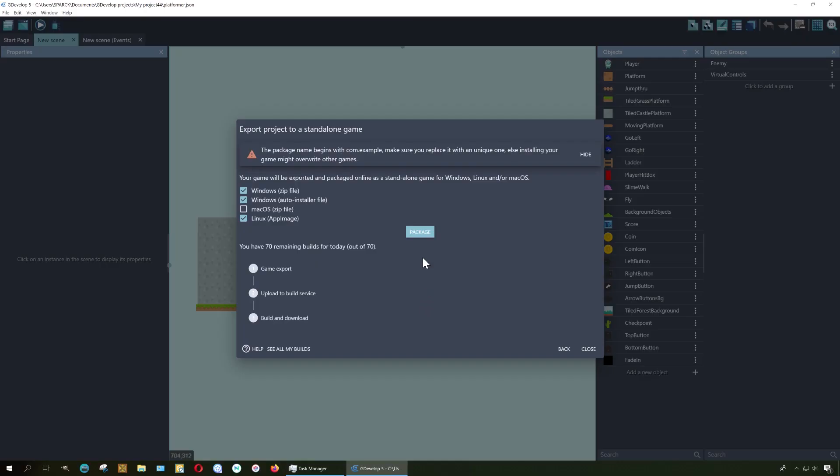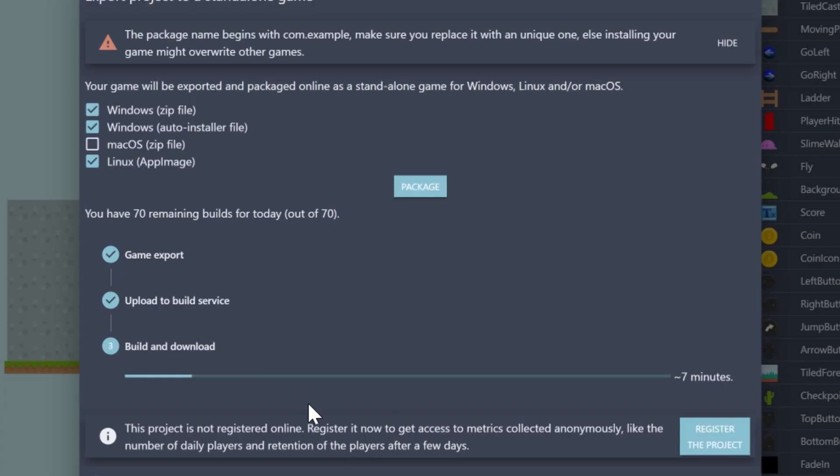So all you have to do now is create a package. Anyways, I'm just showing you how you can export games for Windows on GDevelop absolutely free.